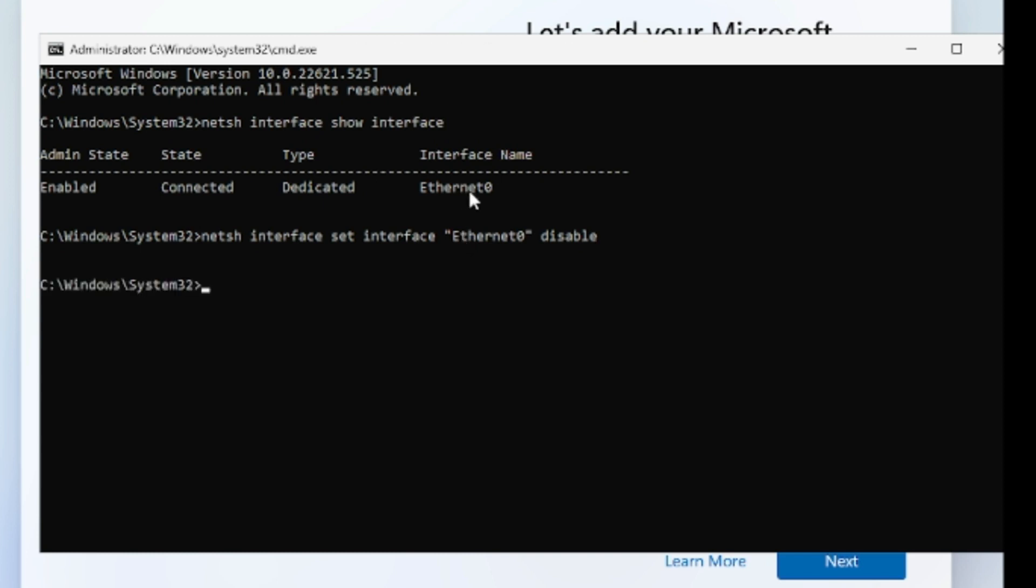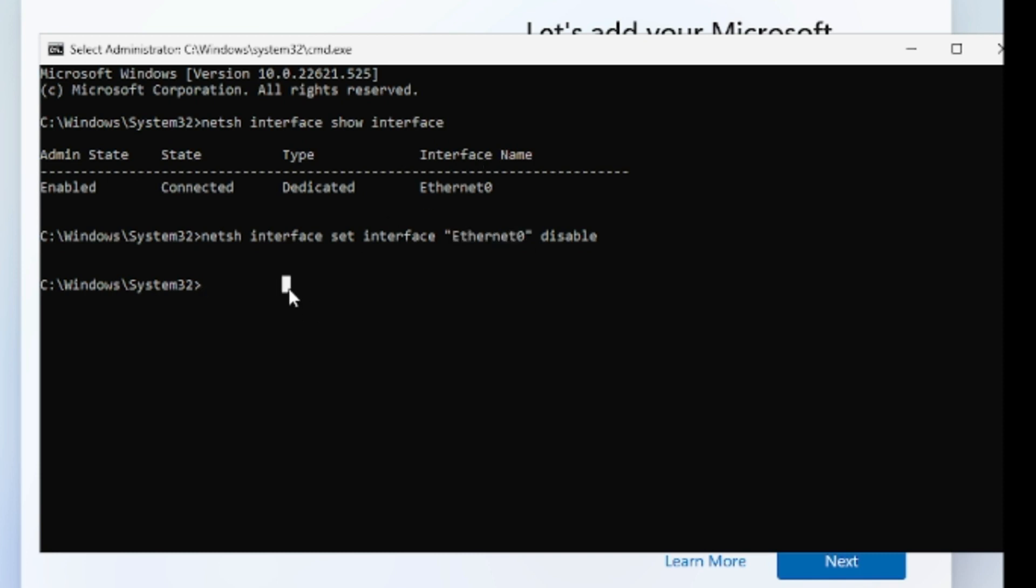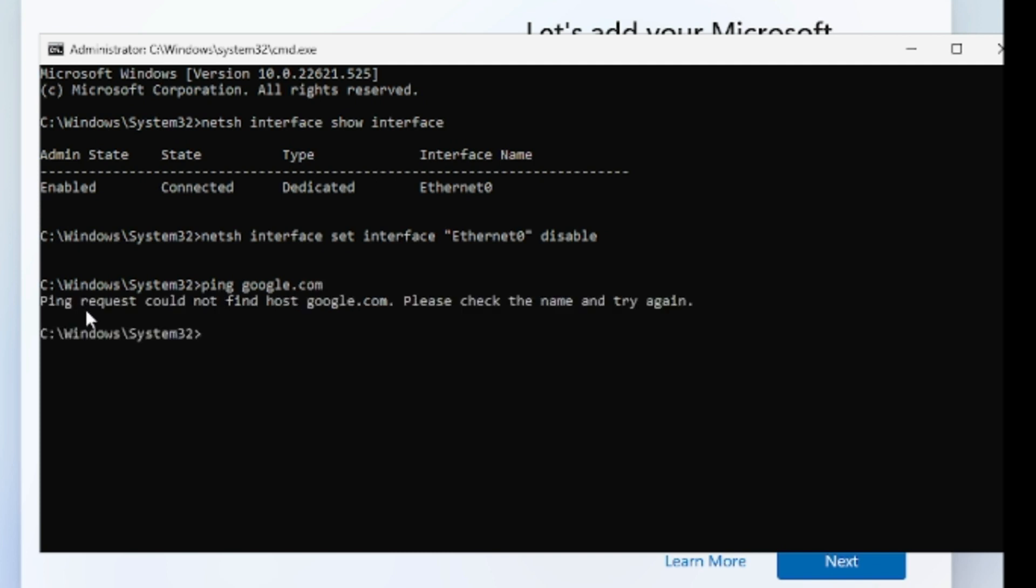Similarly, if you also have the Wi-Fi connection then you have to type the same command and instead of here ethernet zero you have to type the Wi-Fi name showing below the interface name. Now in order to check whether we are getting any kind of connectivity or not, we will type ping google.com and it says ping request could not find host google.com, please check the name and try again. So that means that we are not getting any kind of internet connection.